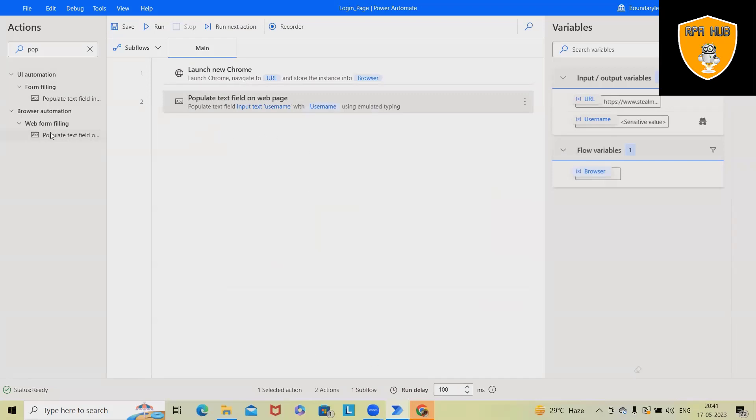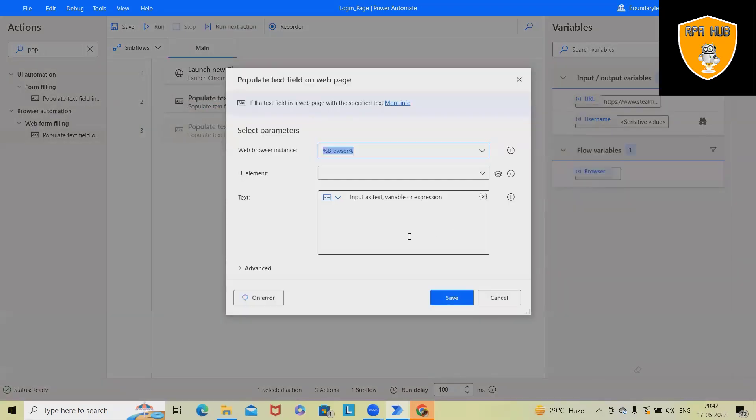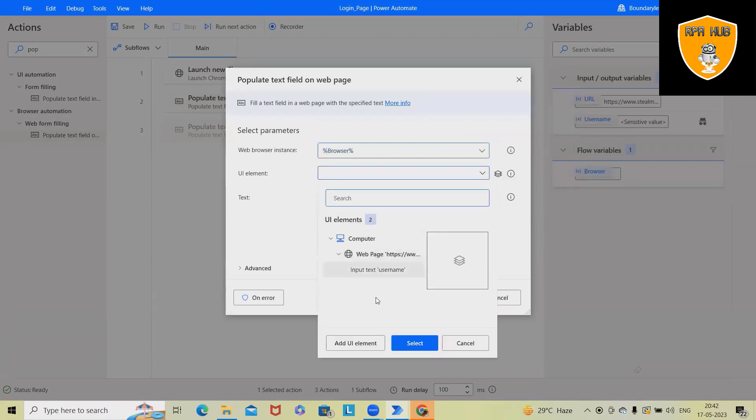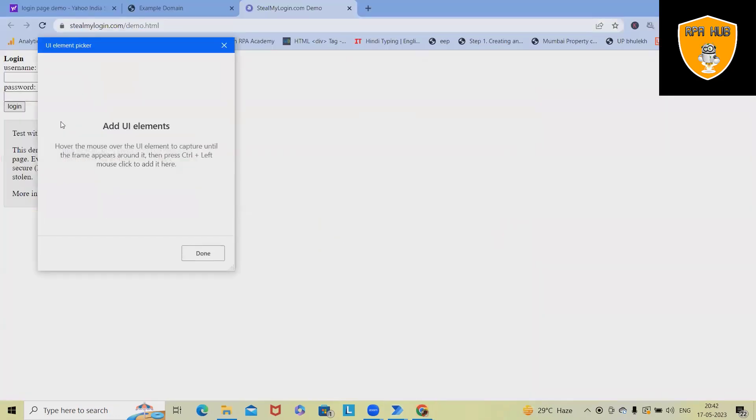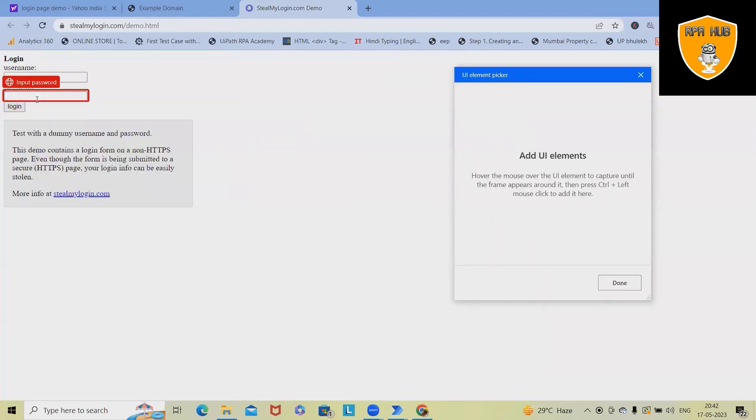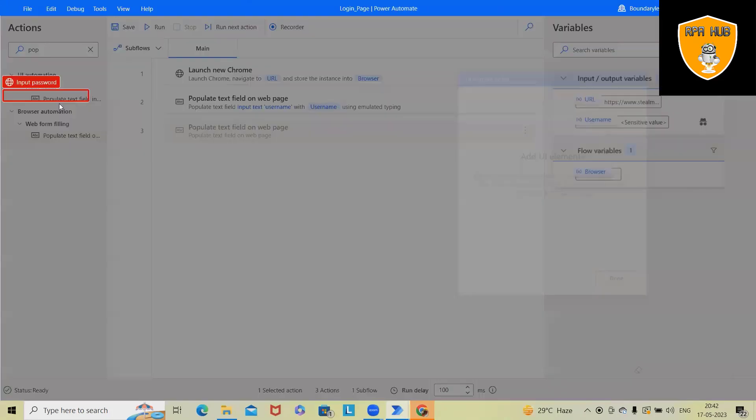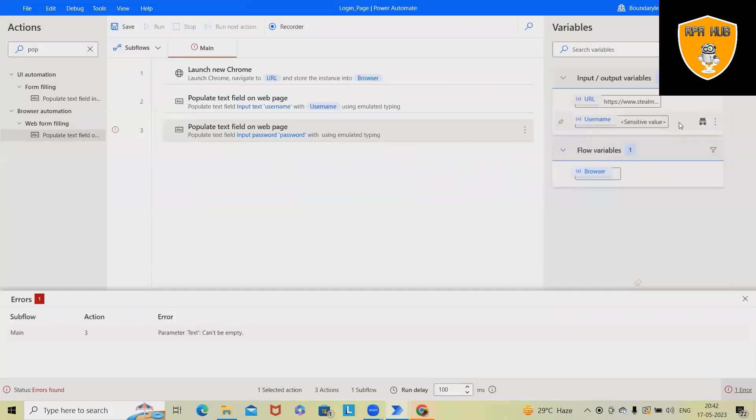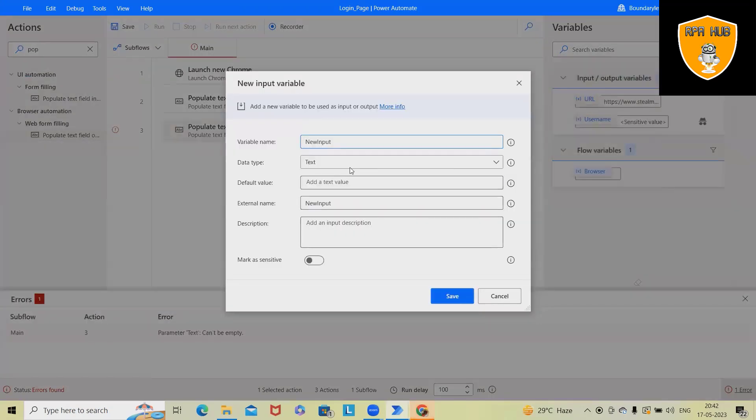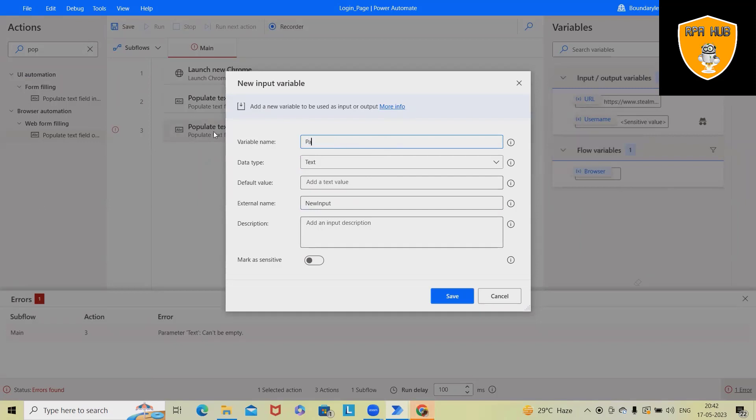Again, we'll drag and drop one more field where we will add UI elements for password. Now again, I want to use this variable where we can store our password.